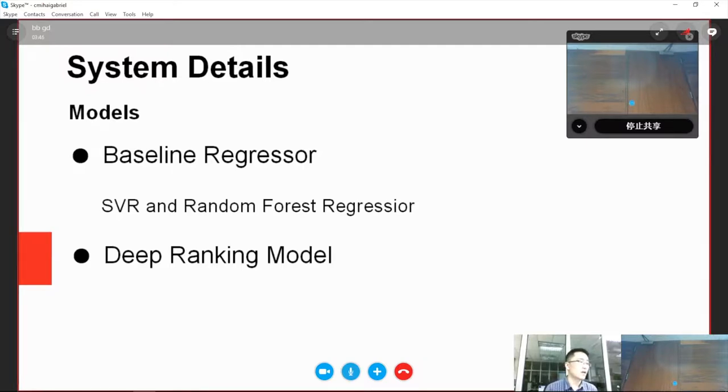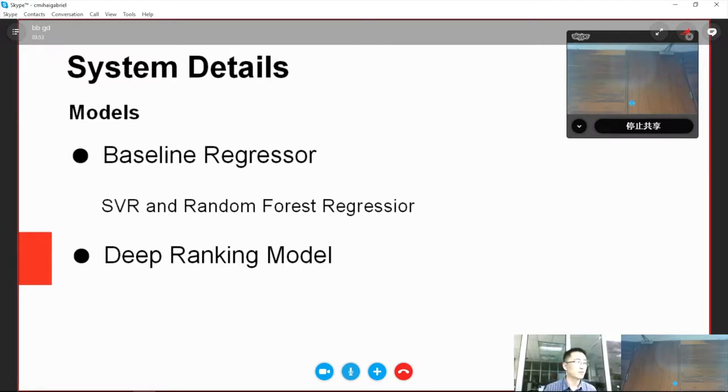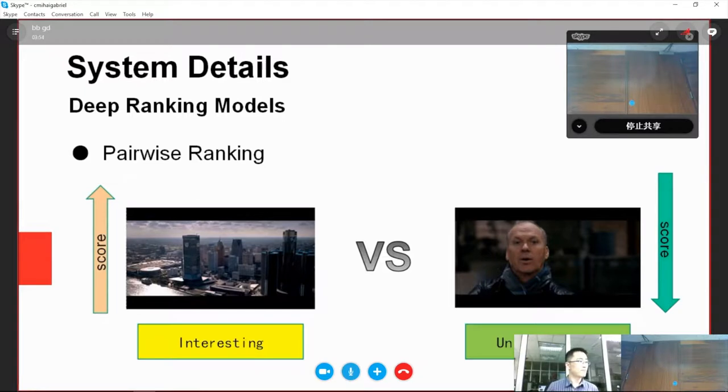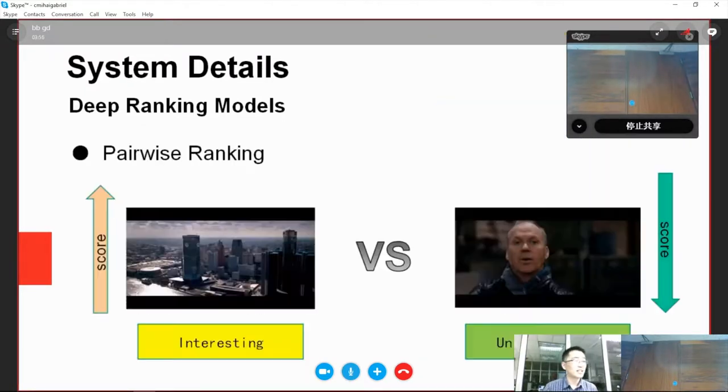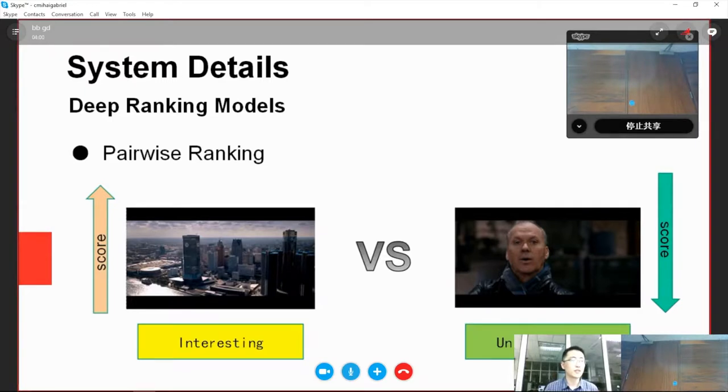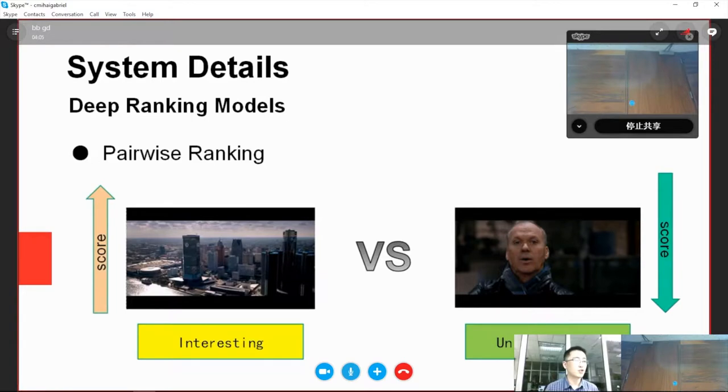Based on the procedure of annotation, we employ a more advanced model named DeepRank model. The procedure of annotation is to pick the more interesting image or video clip from a given data pair. The first idea we think of is to simulate the pairwise comparison procedure.